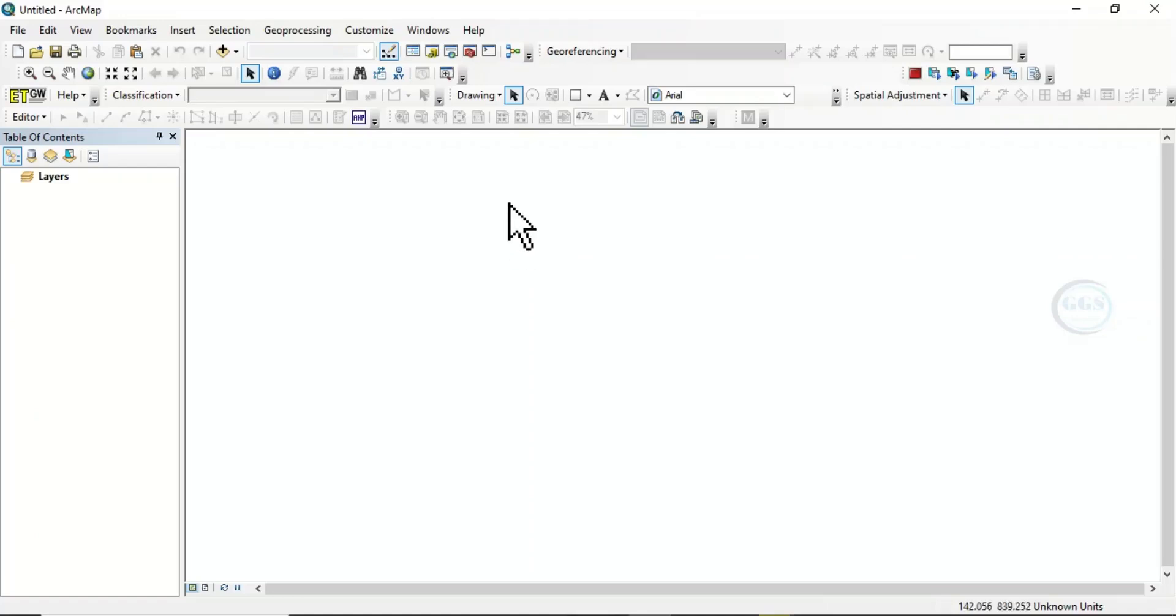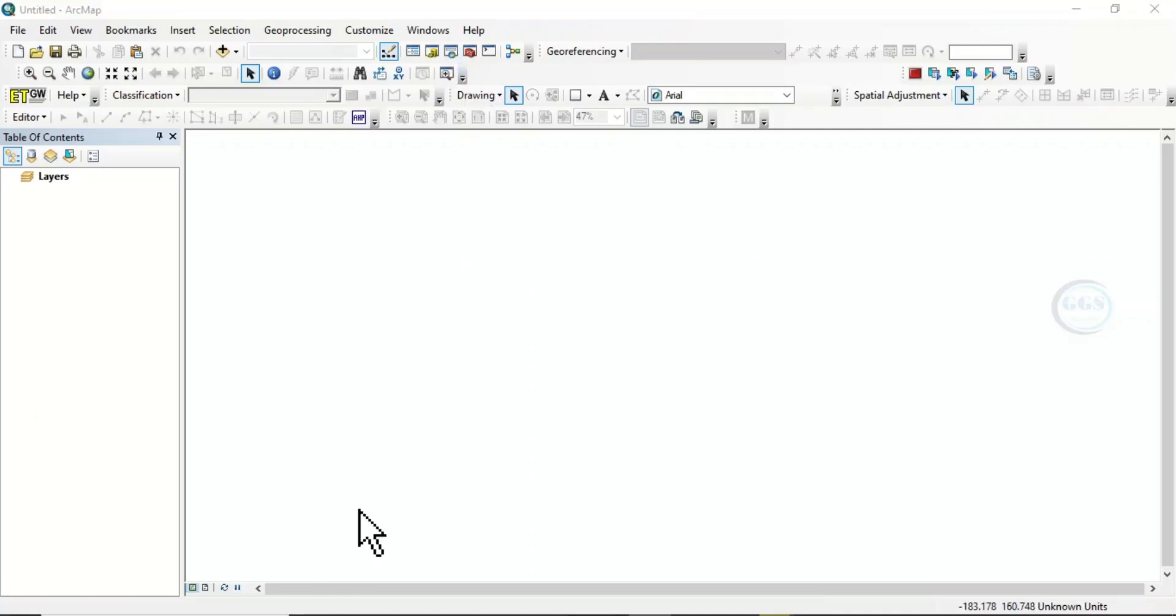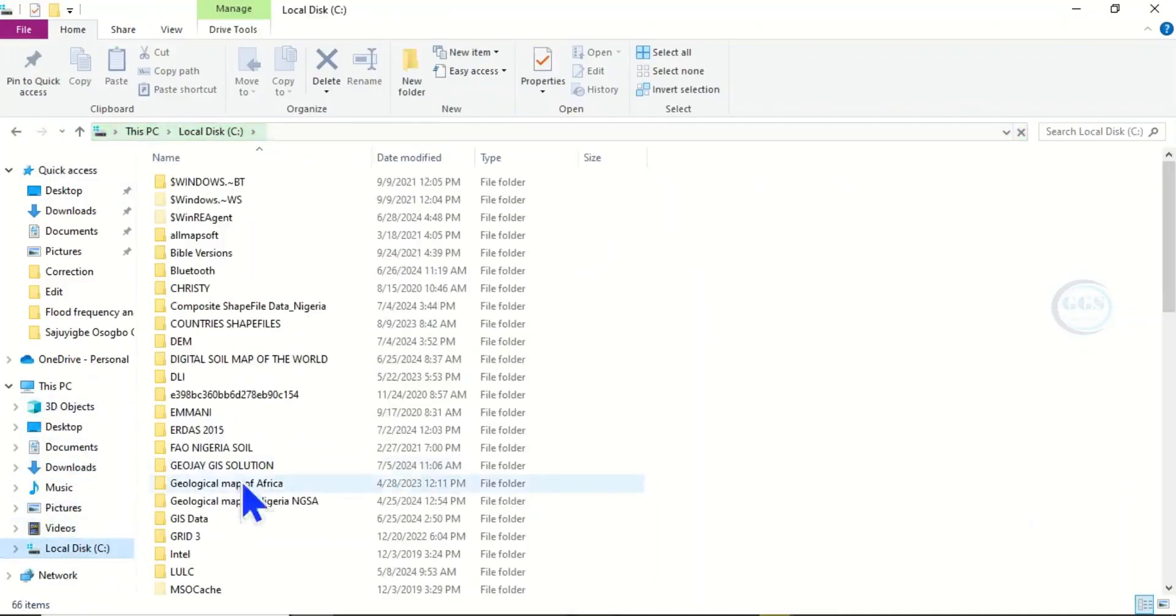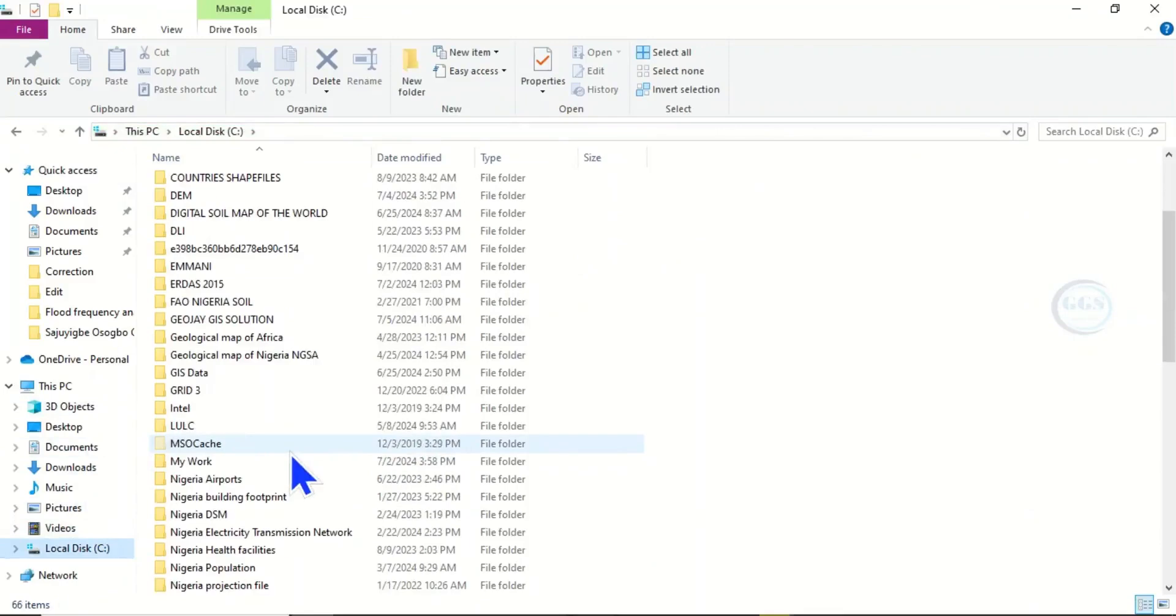To do that, open File Explorer. Come to your local disk.